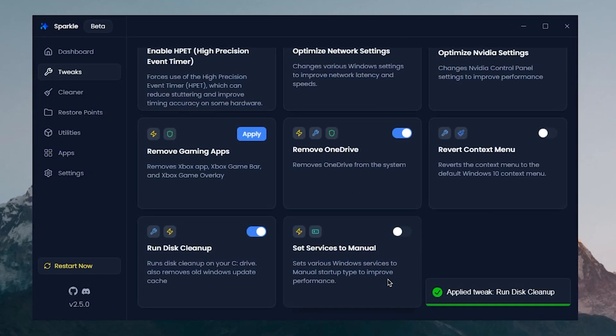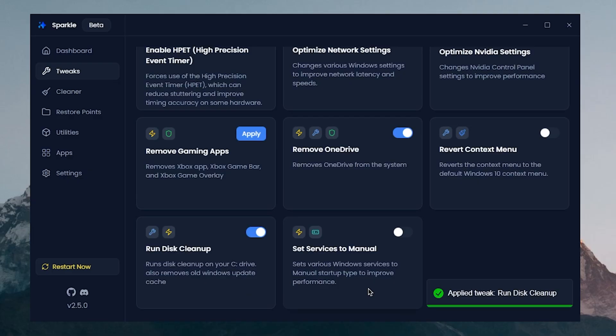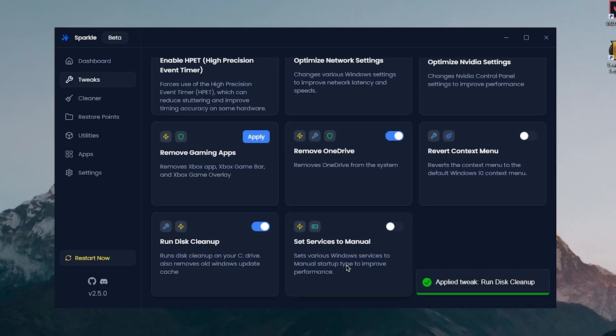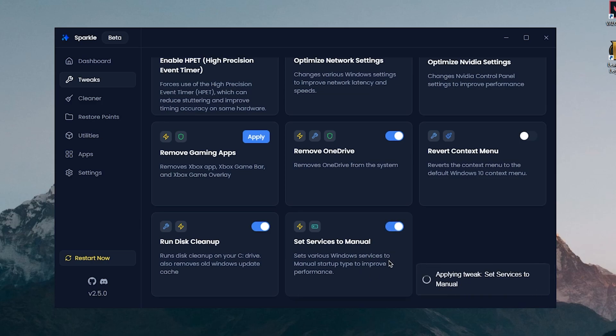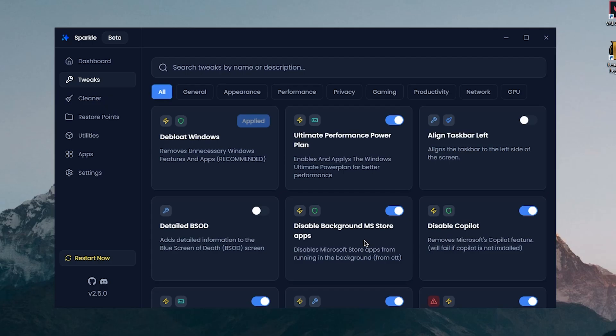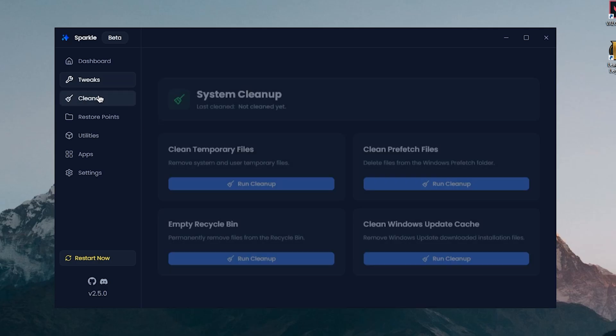Next up is Setting Services to Manual, set various Windows services to manual startup type to improve the Windows performance. So I'm assuming it's only going to set those which are really safe to set to manual as to avoid breaking anything, so I'm gonna turn it on and then just trust it to not break anything. And that's basically it for all of these tweaks.